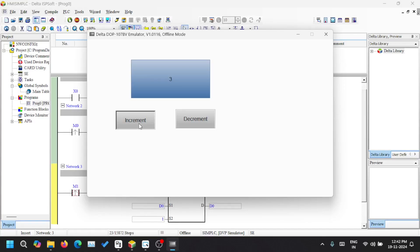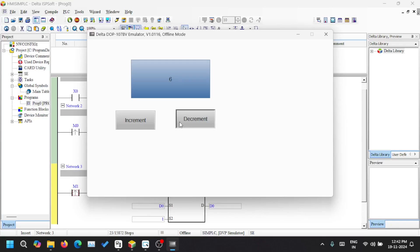Hello everyone. Today we are going to see how to use Delta's HMI and Delta PLC. I am going to use Delta PLC simulation and HMI simulation to show you how this environment works.